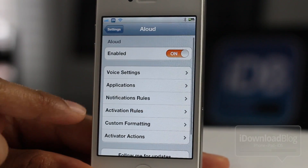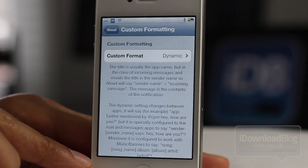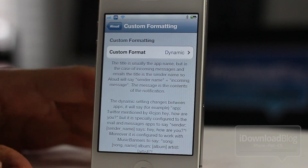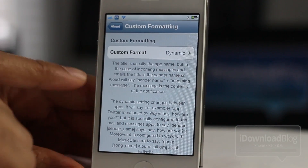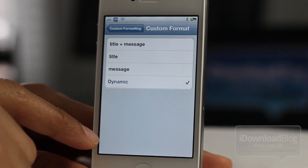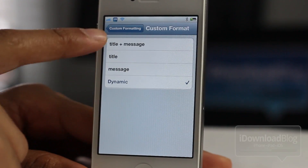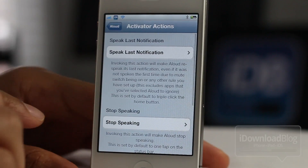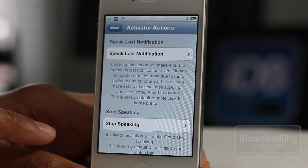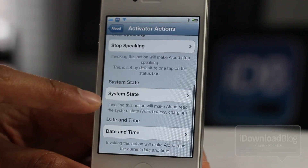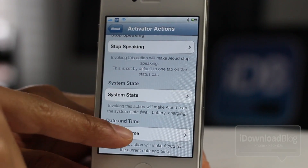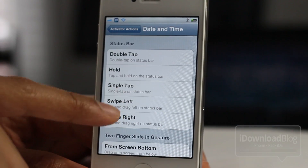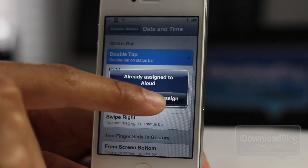There's also custom formatting — you have a dynamic voice response, so it'll differentiate between say a tweet and an email. With custom formatting you can also make it just a standard title plus message, or title or message. Then you have activator actions: you can have it speak the last notification, stop speaking, system state, and date and time — you can get all those with an activator action. I use my standard double tap on the status bar.